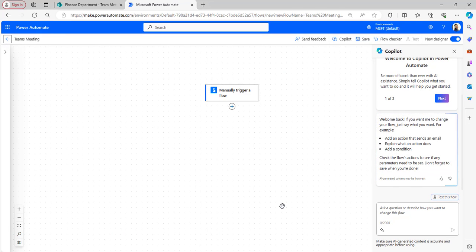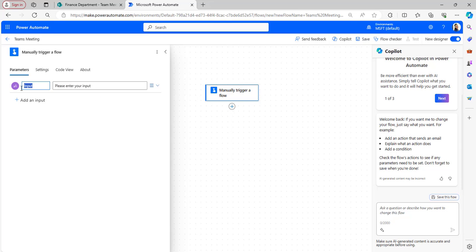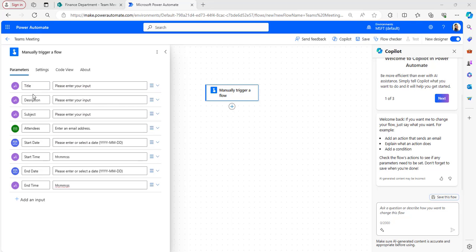The trigger is added to the canvas. Now I will add inputs to the manually trigger a flow. I have added the following inputs: title which is a text field, description which is also a text field, subject which is also a text field, attend which is an email field, start date which is a date field, start time which is a text field, end date which is a date field, and end time which is also a text field.